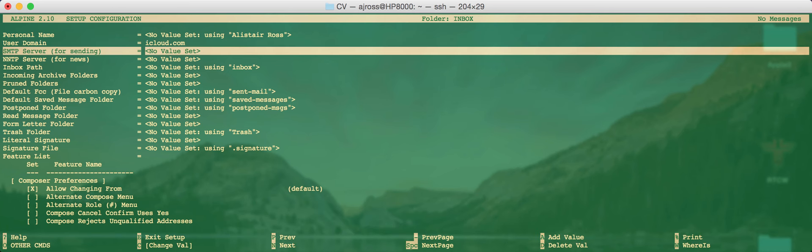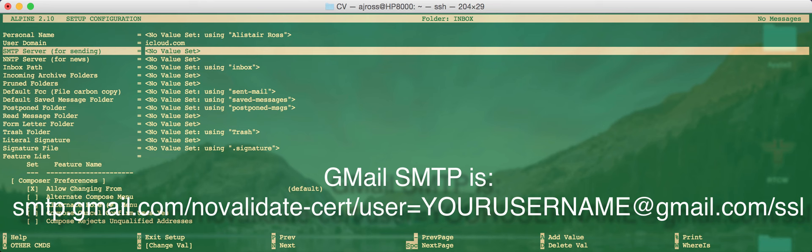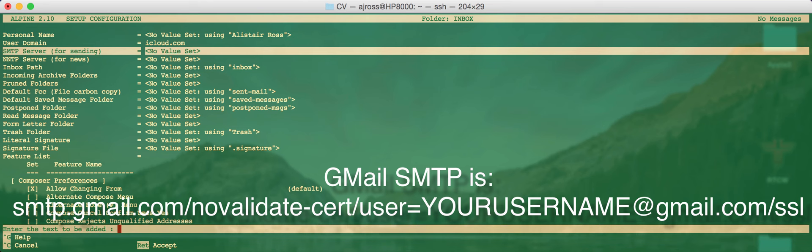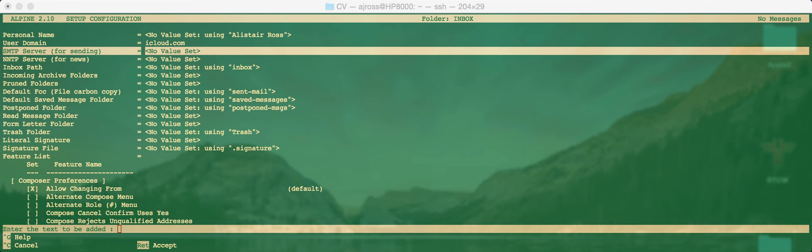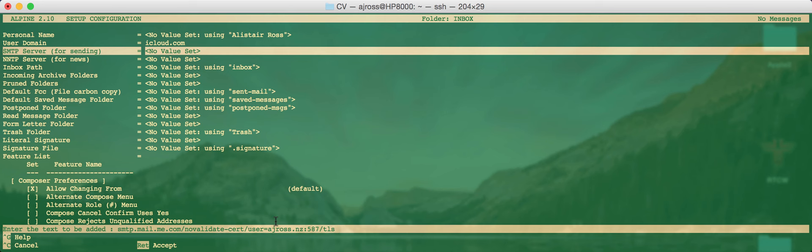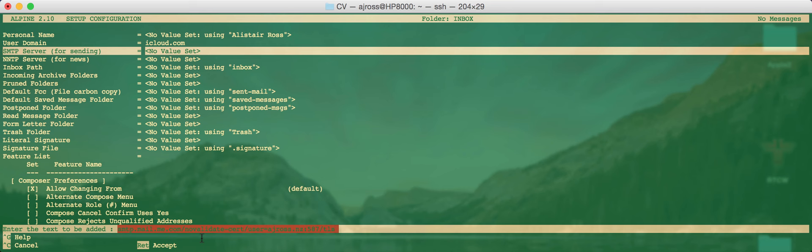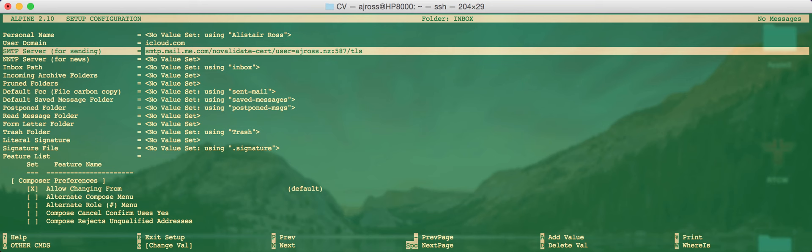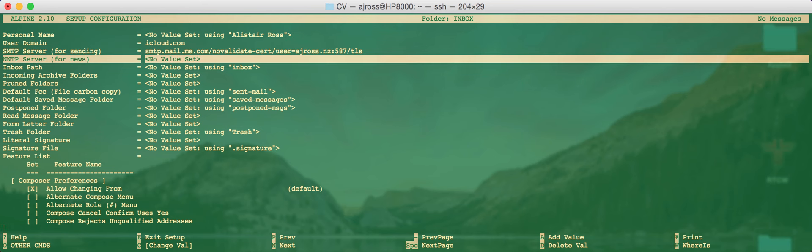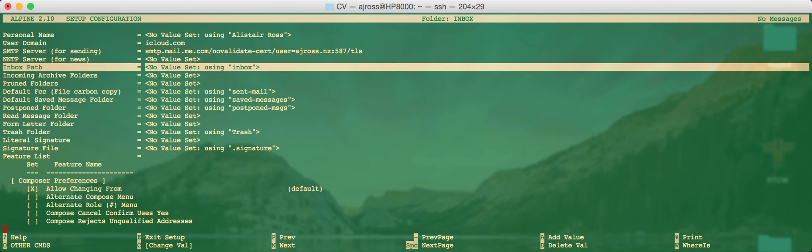And the SMTP server is very important because this allows you to be able to send email. So it's quite a long address and it does include your username again. So the address is smtp.mail.me.com. And this is an important bit about the SSL certificate. So you can click at novalidate-cert slash user equals and then again that first part of your email address, colon 587, which is the port for SMTP S forward slash TLS. So smtp.mail.me.com forward slash novalidate-cert slash user equals and your username colon 587 forward slash TLS. Enter that. We'll leave NMTP unless you use Usenet.